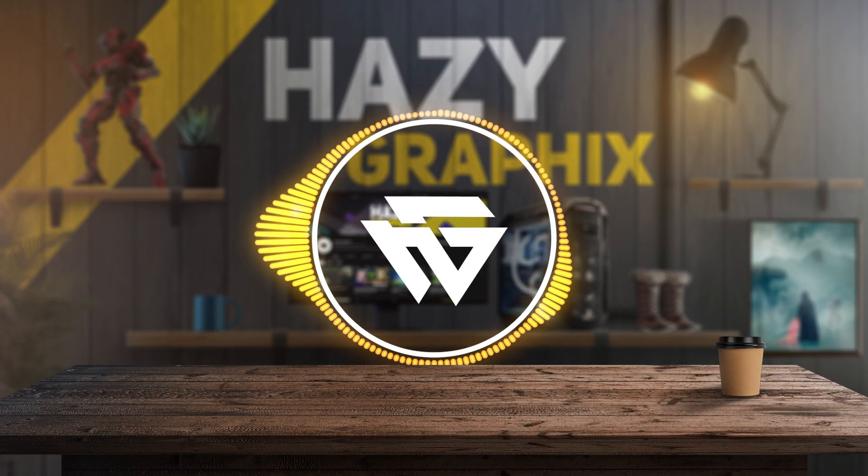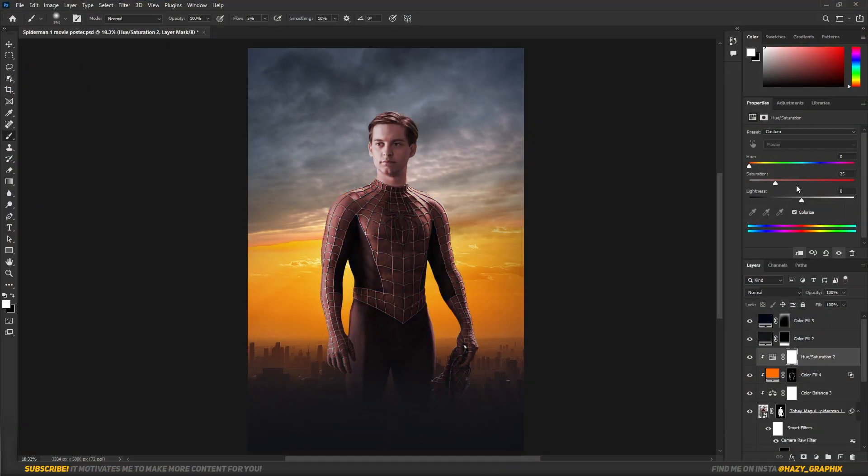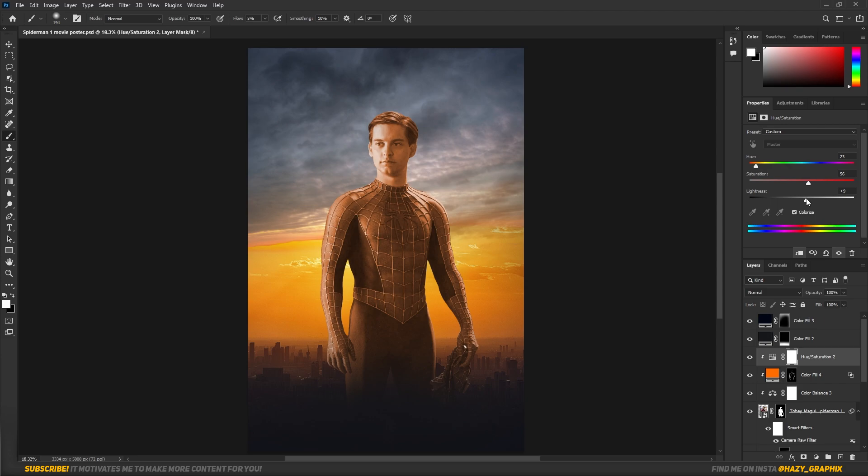Now it's time to make highlights on Spider-Man. I took a Hue and Saturation layer and clicked on Colorize, set the color to kind of orange, and started painting highlights using Brush Tool.